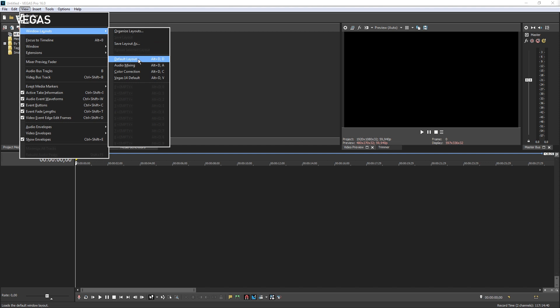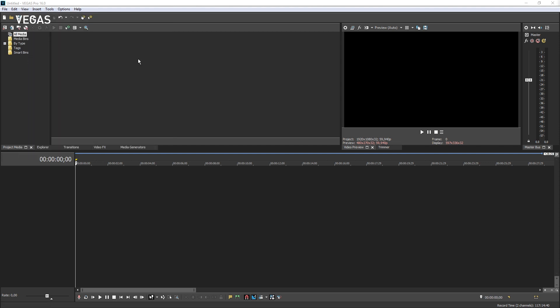The workspace has two main areas, the window docking area at the top and the timeline at the bottom.